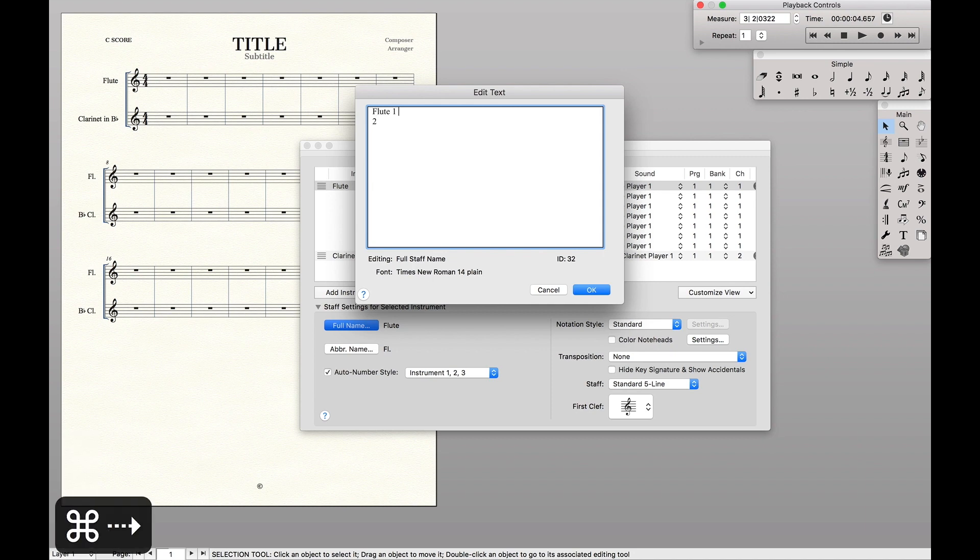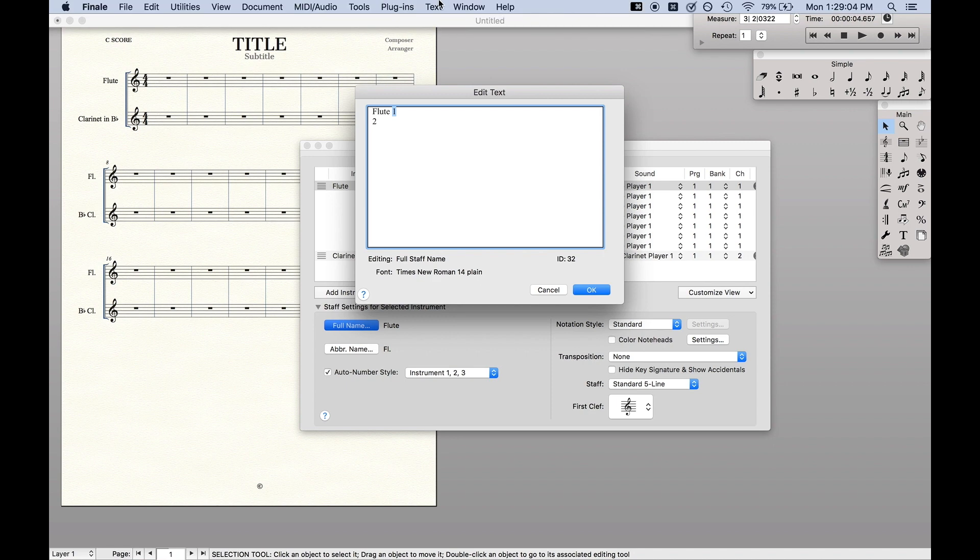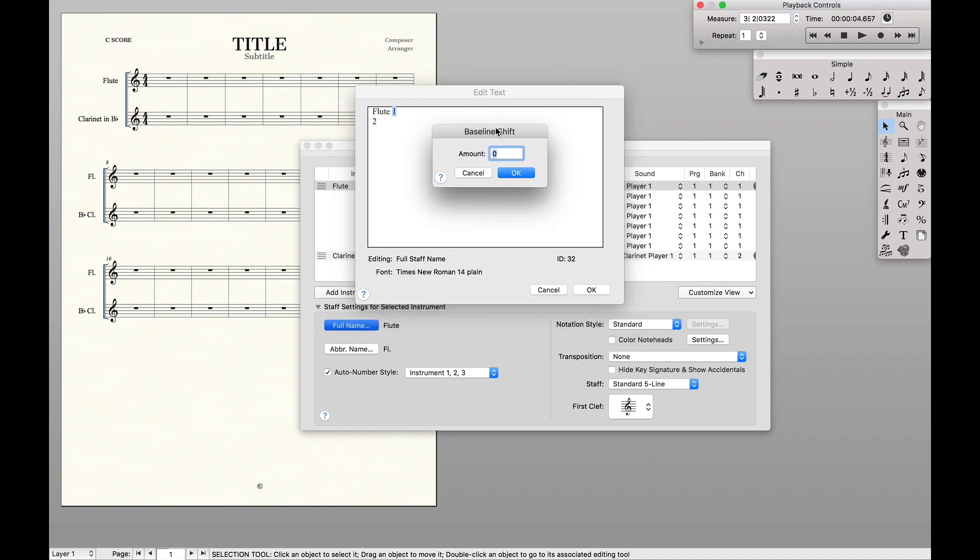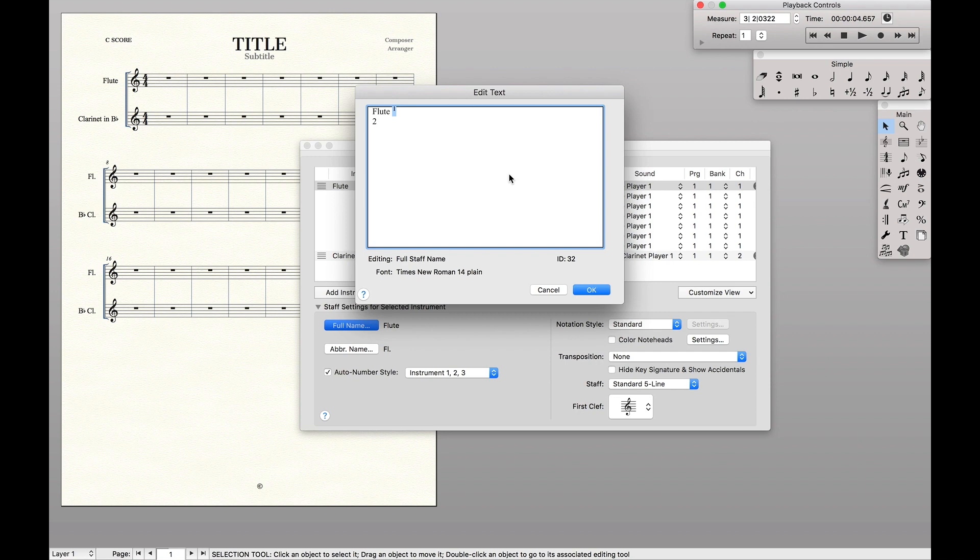And so that way they're actually level. We're going to highlight the one, go up to text, baseline, shift, and say 0.075, which will shift it up a little bit.